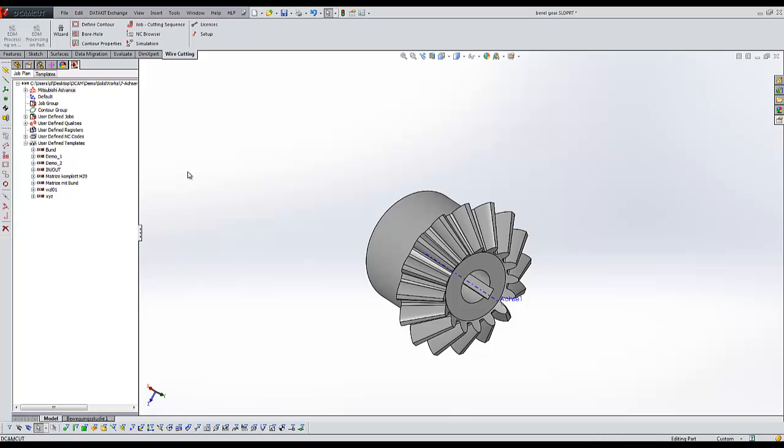In the first step, you'll see how easy you can create contours for multi-axis operations. The big advantage is that there's no difference between creating four-axis contours or multi-axis contours.